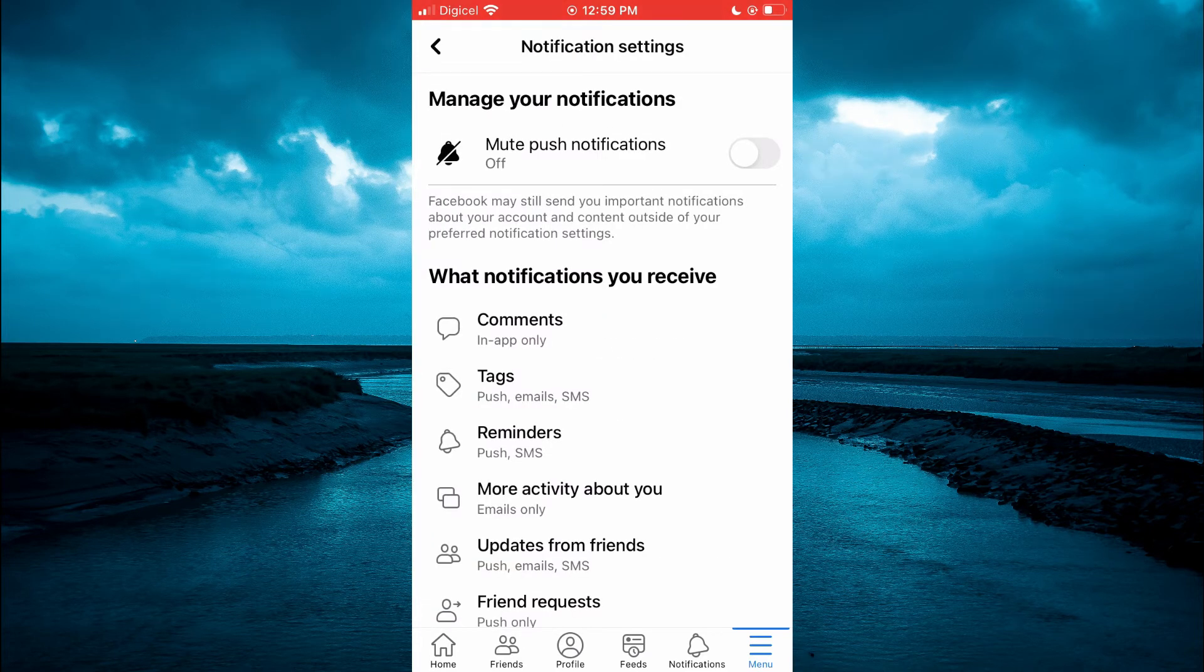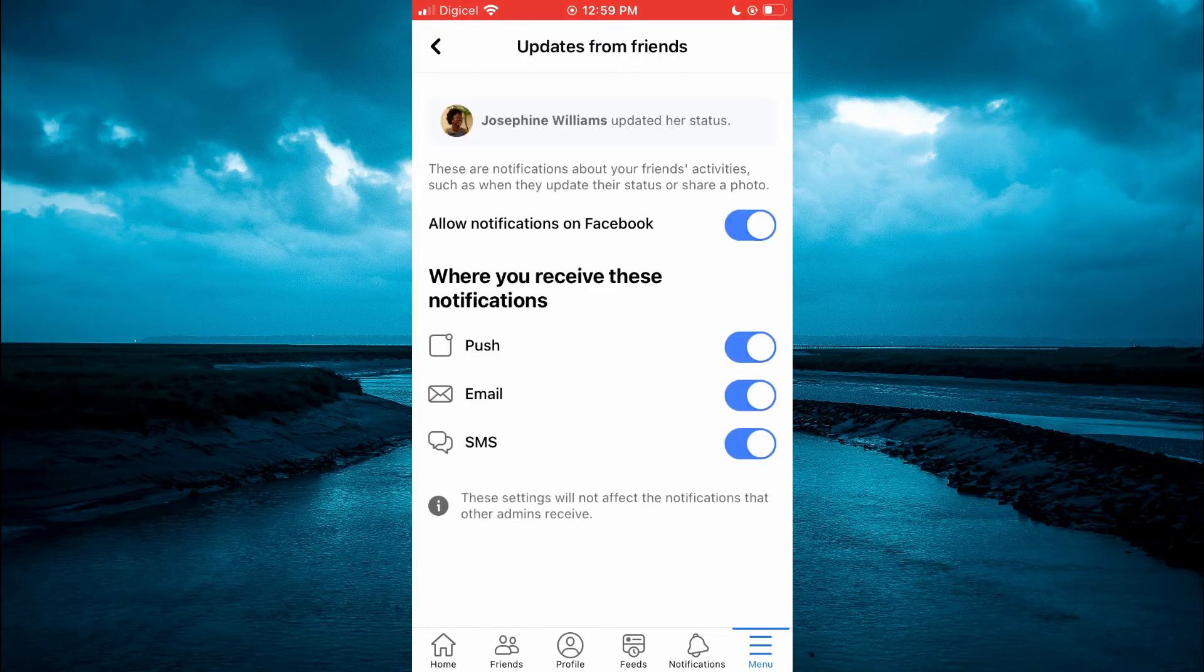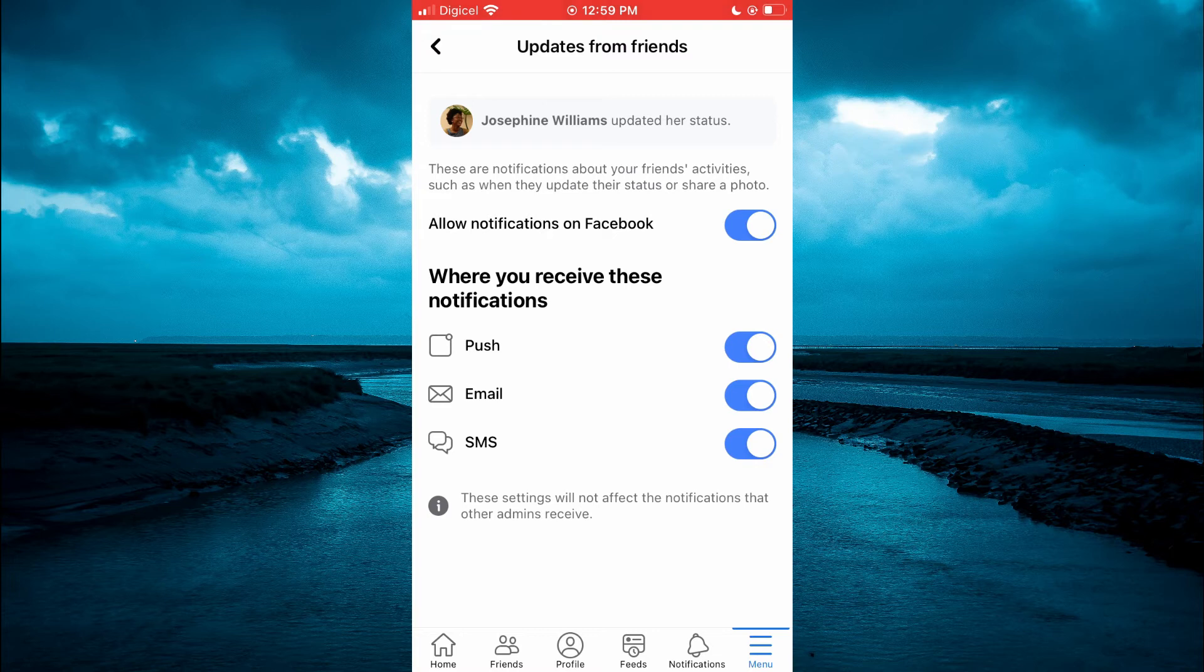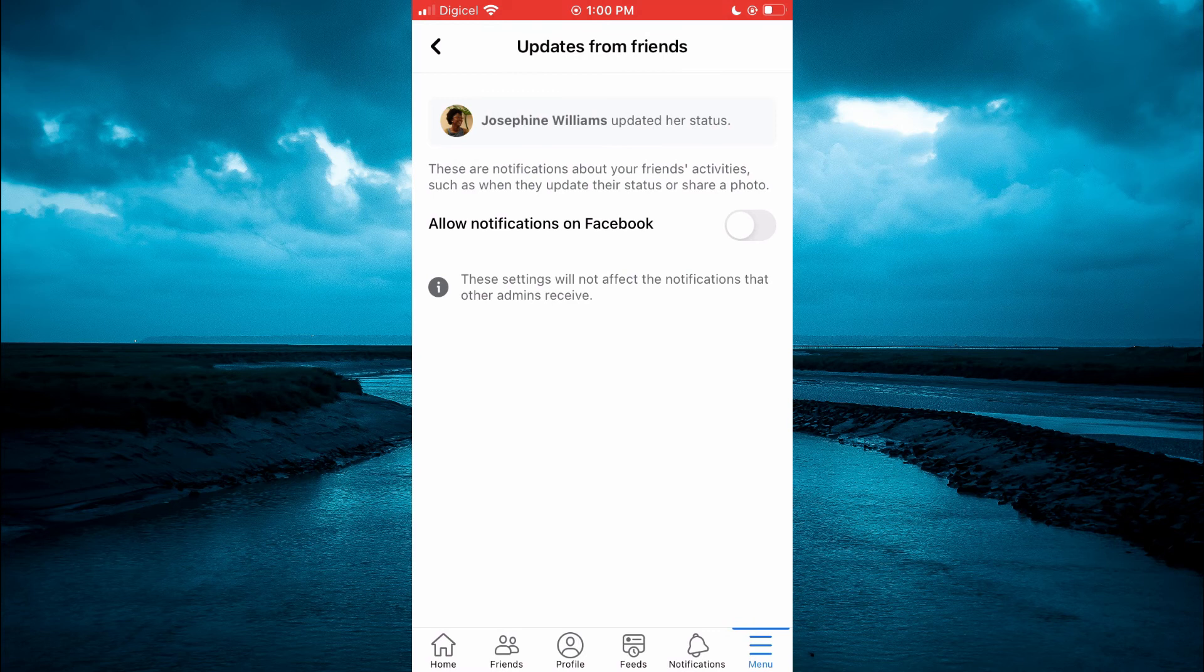Then you are going to see updates from friends. You are going to tap on that and right where you see allow notifications on Facebook you can leave that on if you want to get notified when your friend uploads on Facebook or you can simply toggle that off and select turn off.